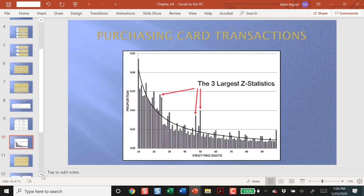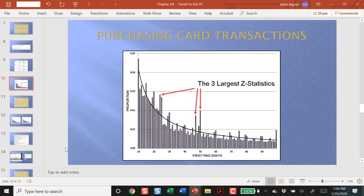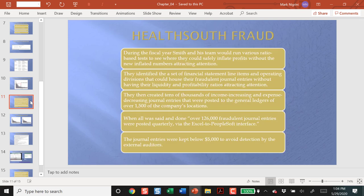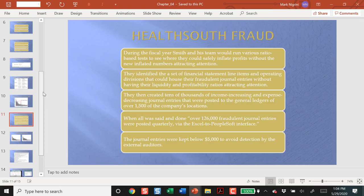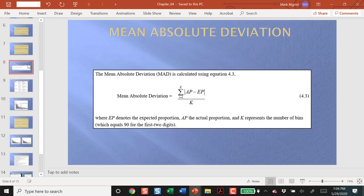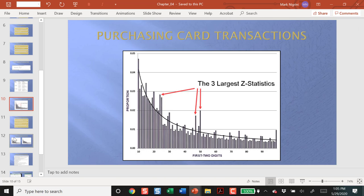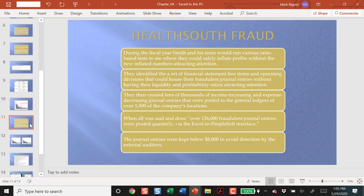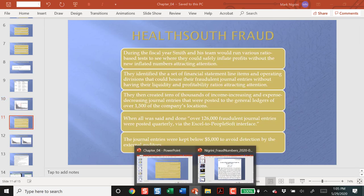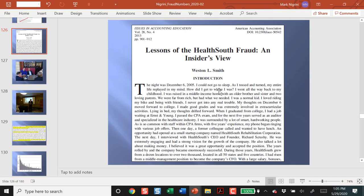So, this is, again, the largest Z statistic. IDEA does a good job of pointing this out in their software. HealthSouth. So, what I would use is, I would use the mean absolute deviation to test whether the data set as a whole follows Benford's Law. And I would use the Z statistics to test which of these differences is the most extreme. The HealthSouth Fraud. Let's go to another PowerPoint presentation over here.